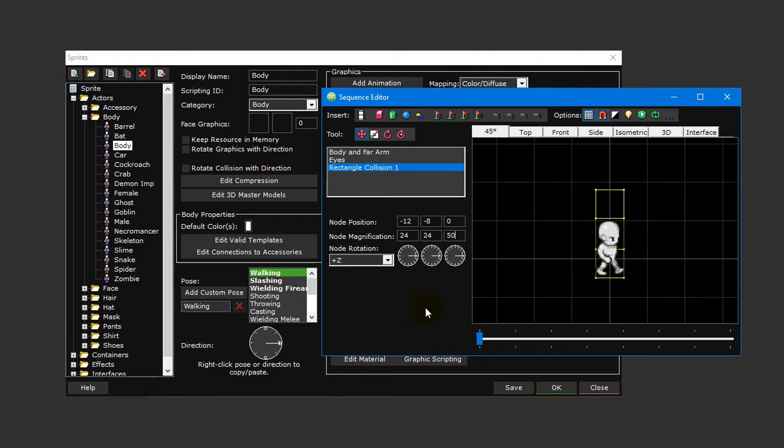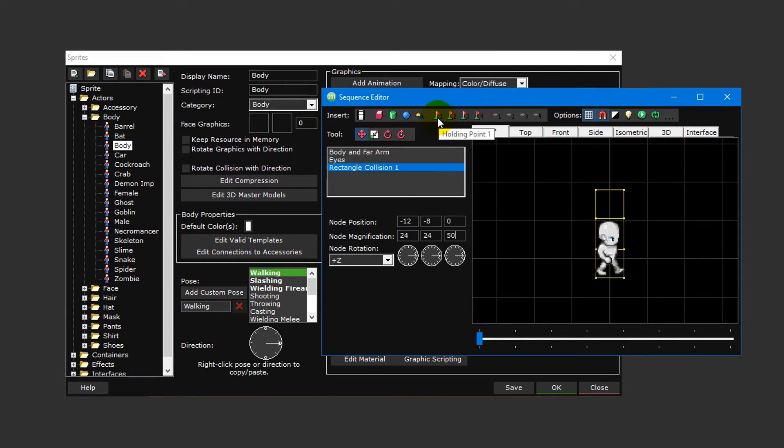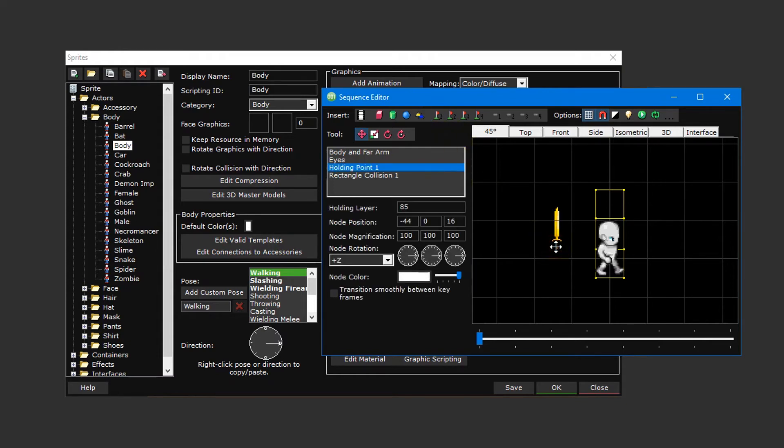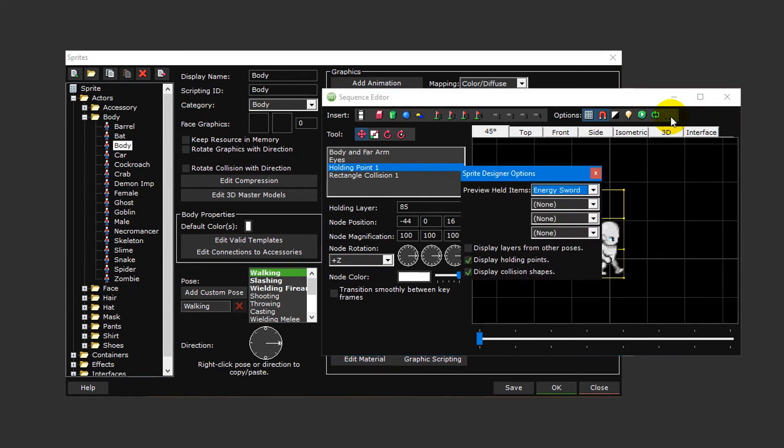Now let's add a holding point to our sprite. A holding point is what tells the game creator where a held item should appear when equipped. You can create up to four unique holding points per pose. For now though, we'll just set up a single holding point. Click on the holding point one button at the top and then click somewhere within the sequence editor to place it. By default a golden sword will appear. This will help us to visualize what an item will actually look like when held. You can customize this by clicking on the ellipse button and selecting a different item for holding point one.